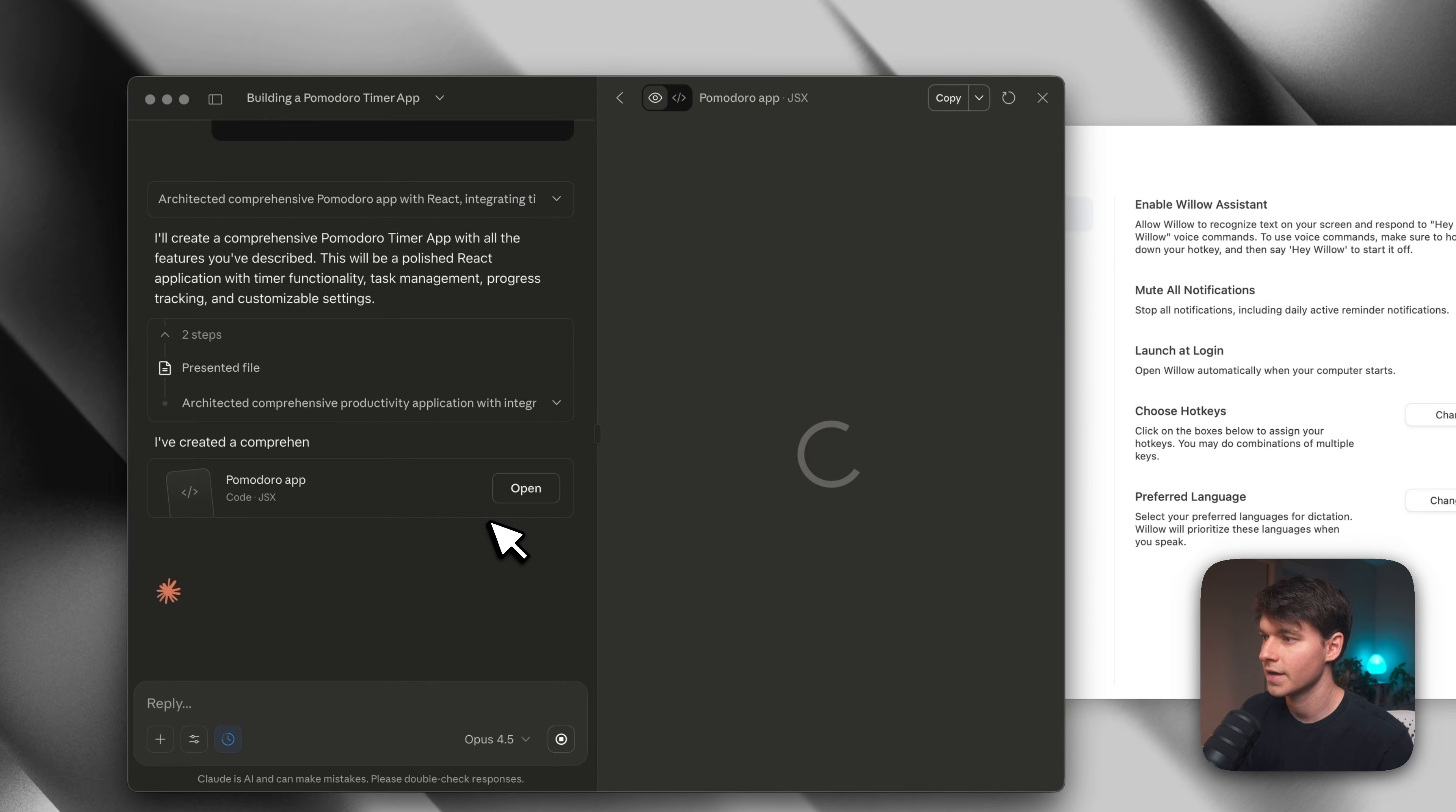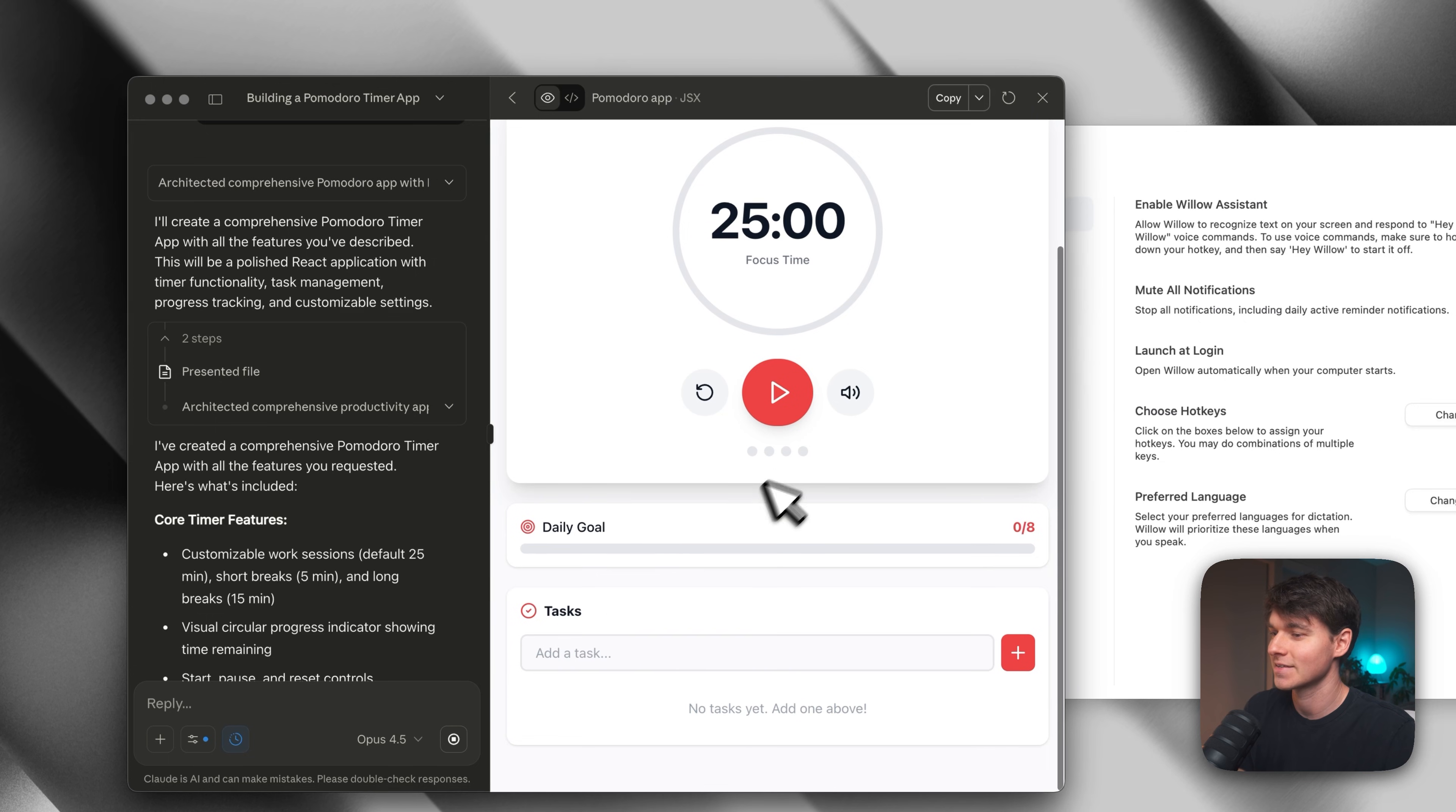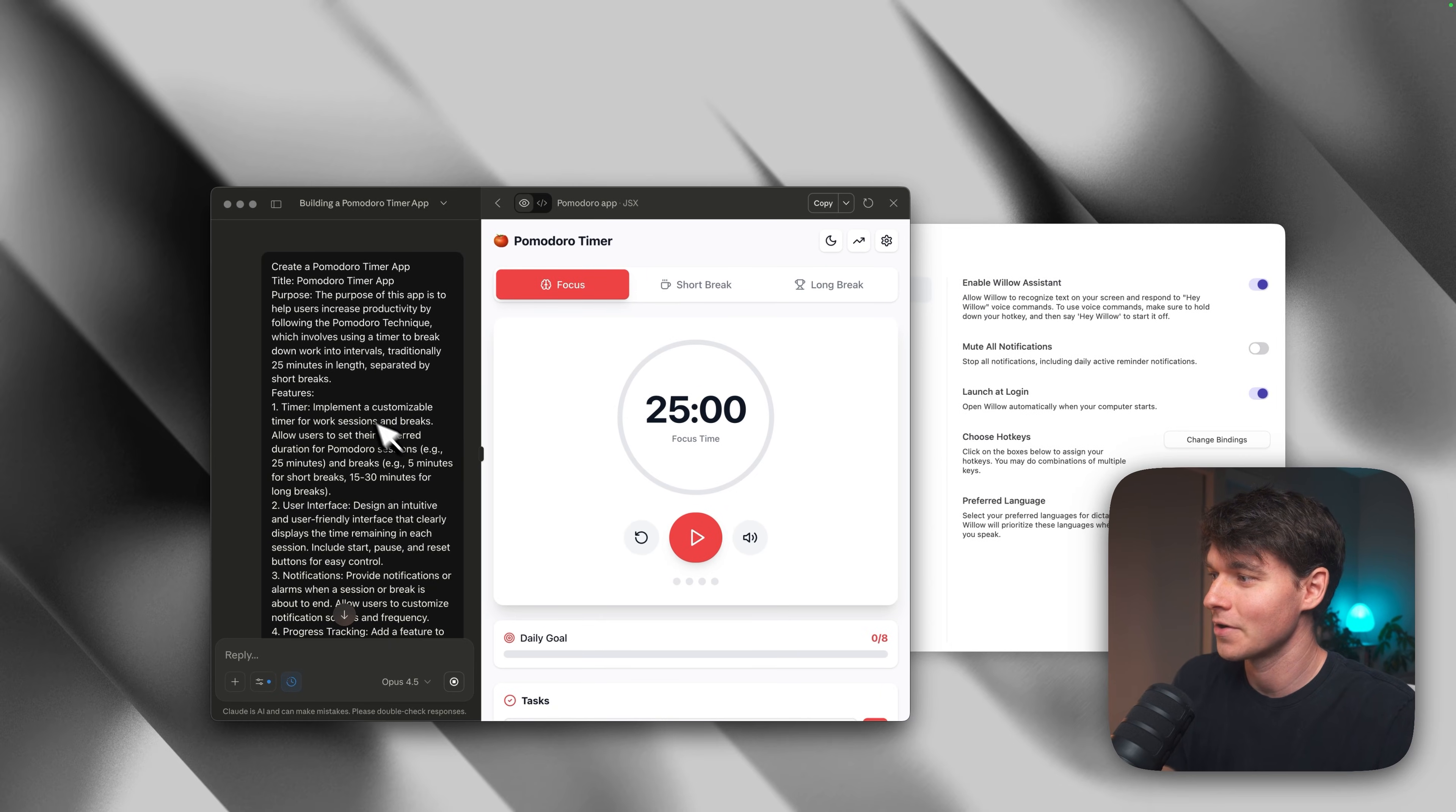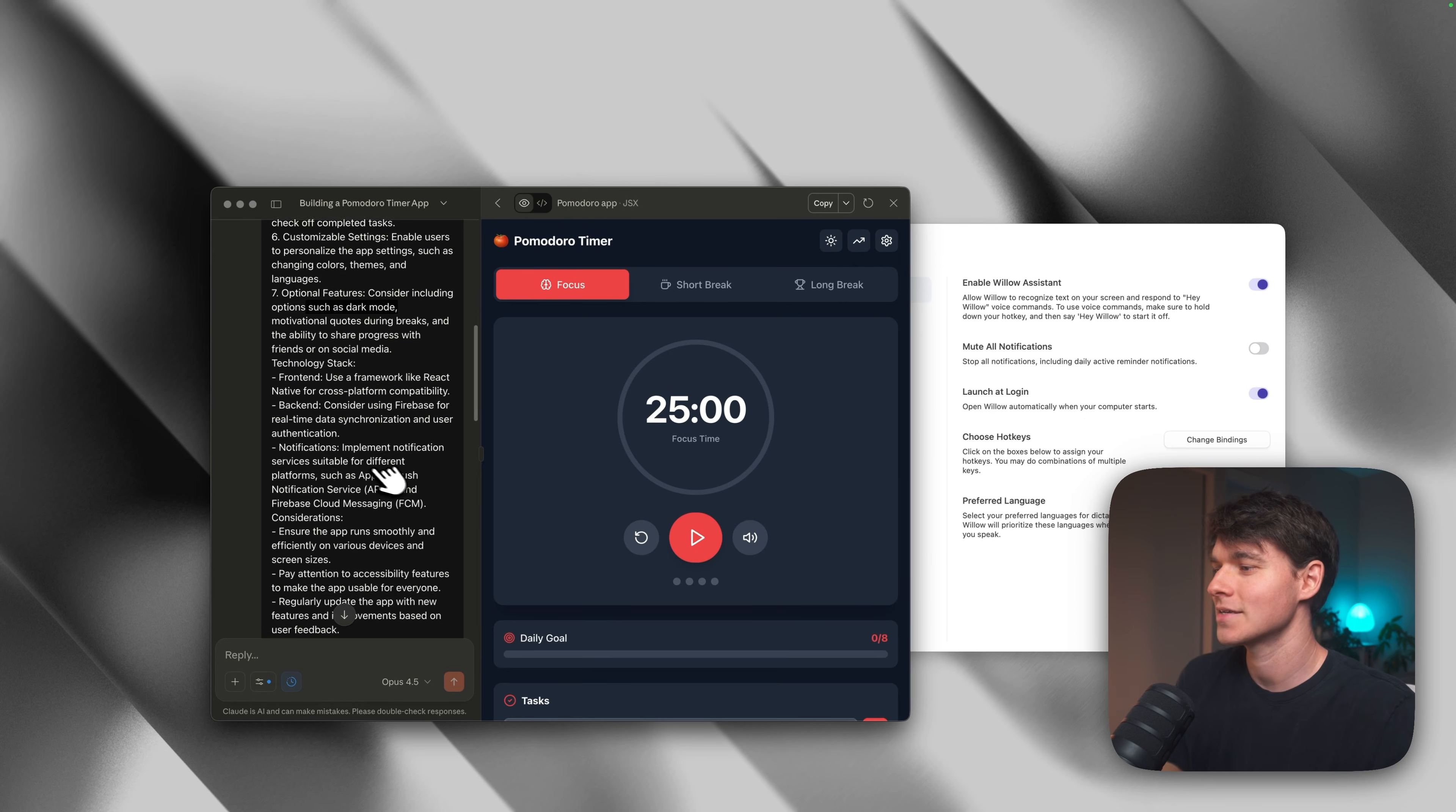And so then here we go. We've got a full prompt here. Something that's more detailed than I would ever write myself. We can send that off to Claude here. So now Claude is getting to work coding. Okay. And now it's done coding. So here we go. Here's the Pomodoro timer that it just created. It's got the various features that Willow instructed Claude to code up tasks and dark mode. So we've got a built-in dark mode and everything.